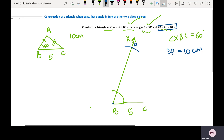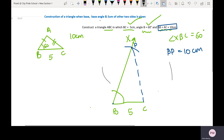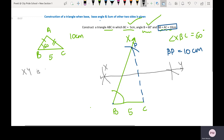Now let's join P to C, and we obtain one triangle. We have obtained PC. Now let us construct the perpendicular bisector of line PC. I'll take a radius more than half of PC, drawing an arc on either side of PC with centers P and C respectively, and join this line. This line XY is the perpendicular bisector of PC. All points on the perpendicular bisector are equidistant from the two end points.